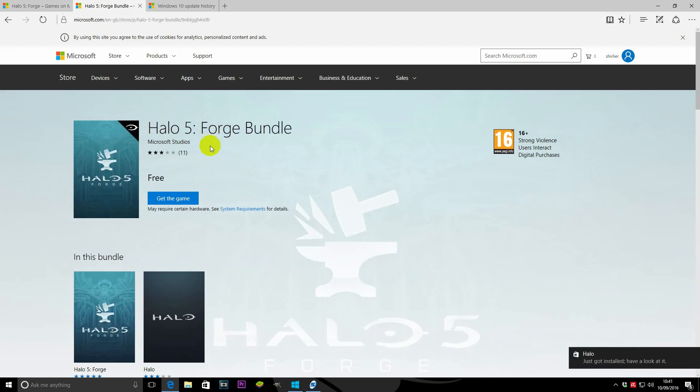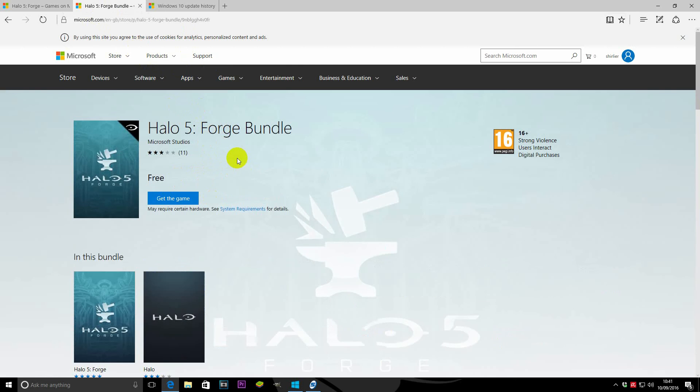I will actually go ahead and post a link to that in the video. So hopefully if you're having trouble downloading it, this will help you because this is the only thing I've managed to do that has actually gotten me to download it.